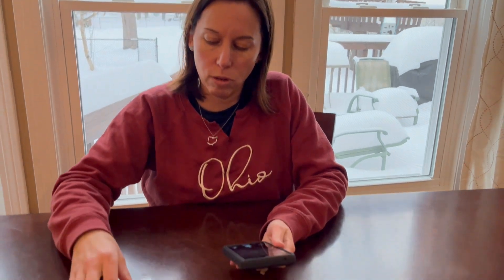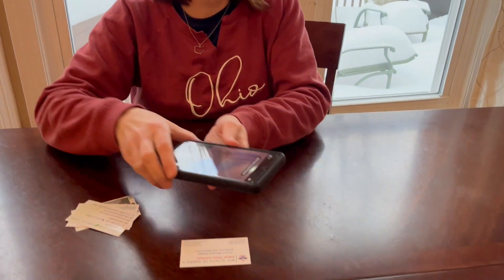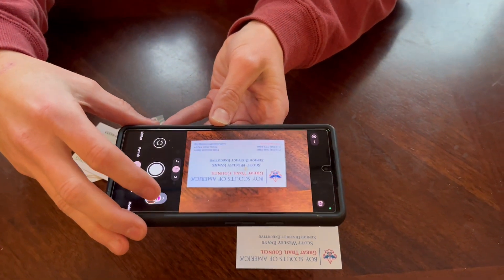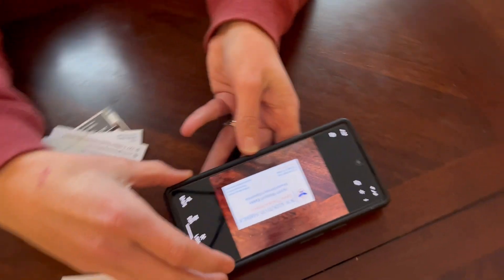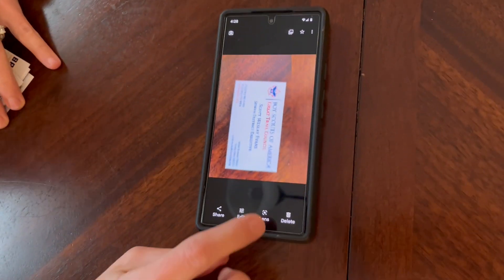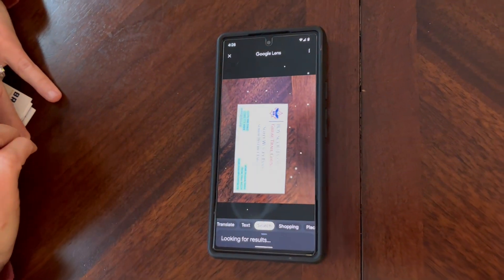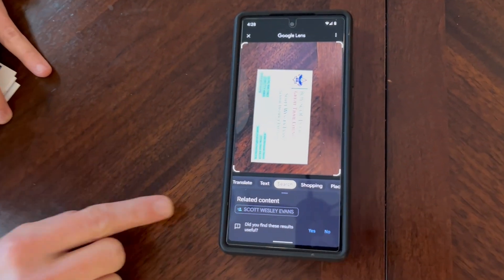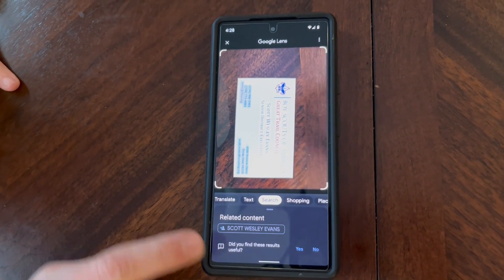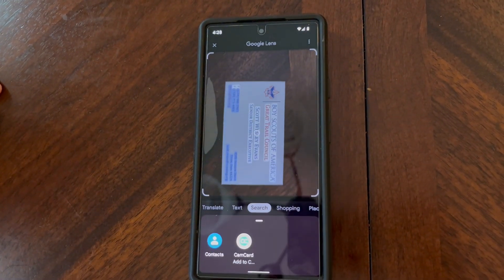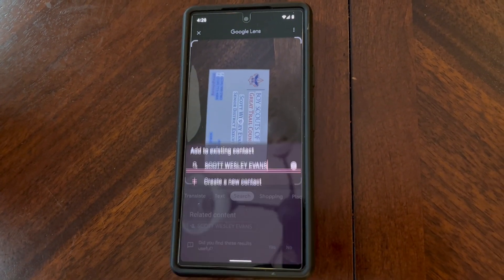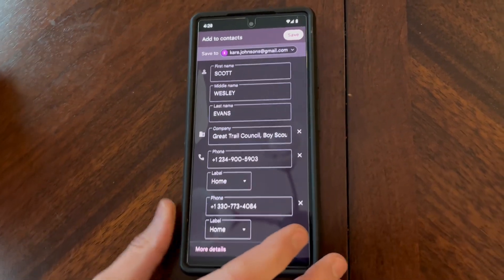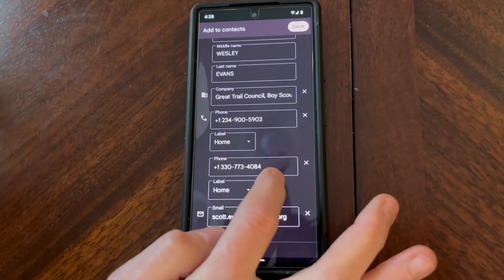You just need to open up your camera and take a picture of the card like you would a regular photo, then open the photo and press Lens and it's going to search. It identifies all the text and comes up with this little plus person icon — you click the name and that will add it to your contacts. Create a new contact, and then you can double check that everything gets in there okay.